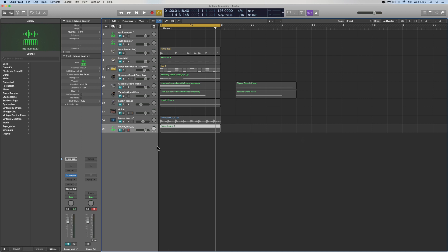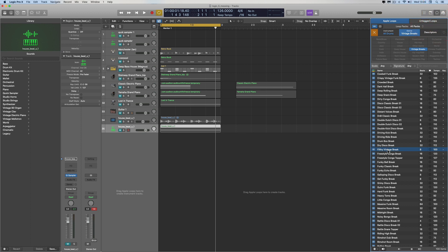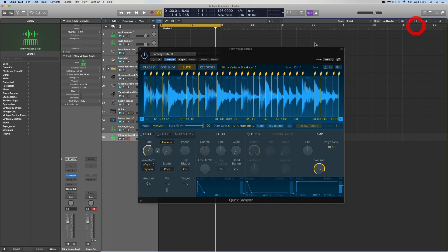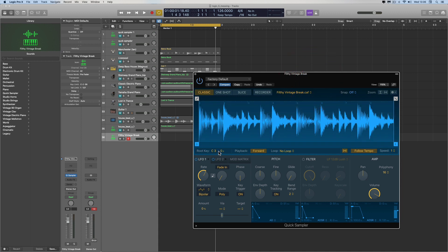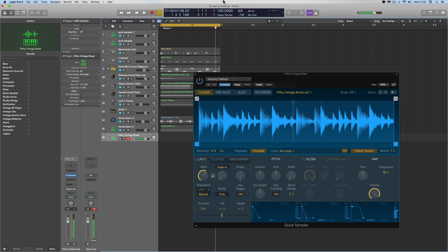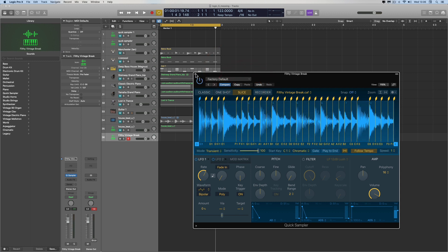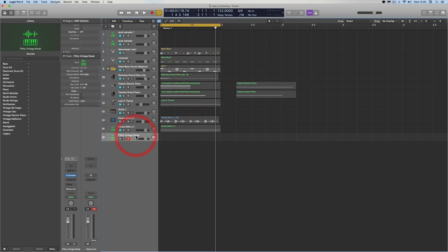But you can also drag and drop internally inside Logic — you can drag and drop Apple Loops. Here's a loop, it's a drum loop from the loop library. Drag it in, Quick Sampler Original — boom — there it is. It's a drum loop so it initially puts it in Slicing, but switch to Classic, Flex on, Follow Tempo on, and you can play this back at this root key or any other pitch and it will always stay in time with the project.